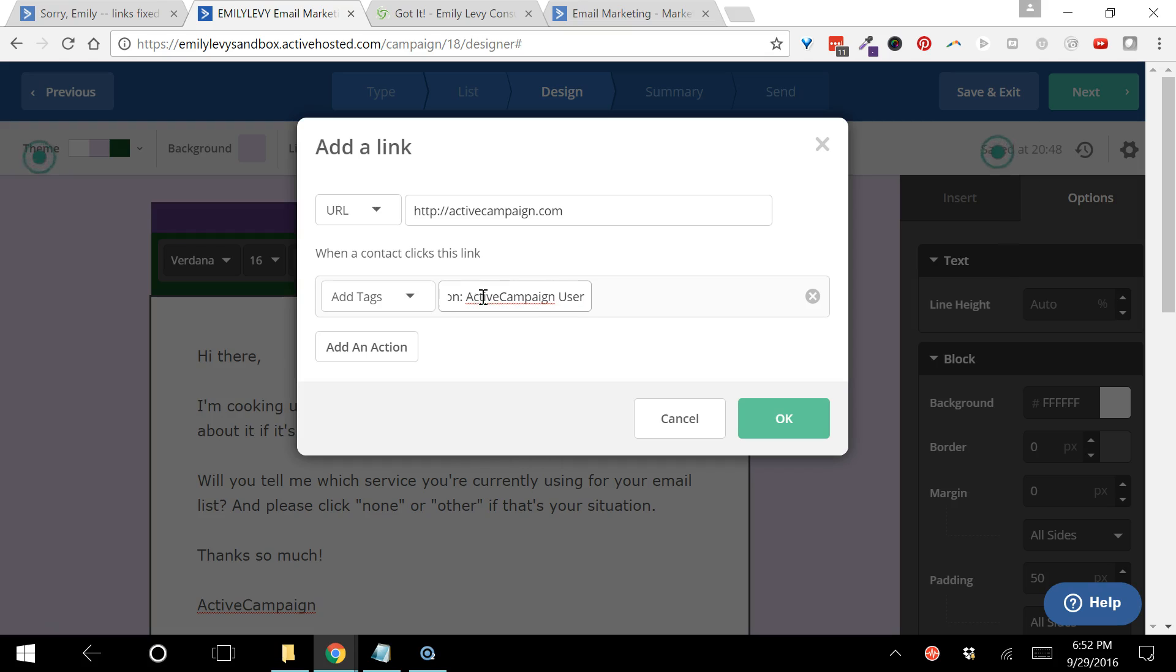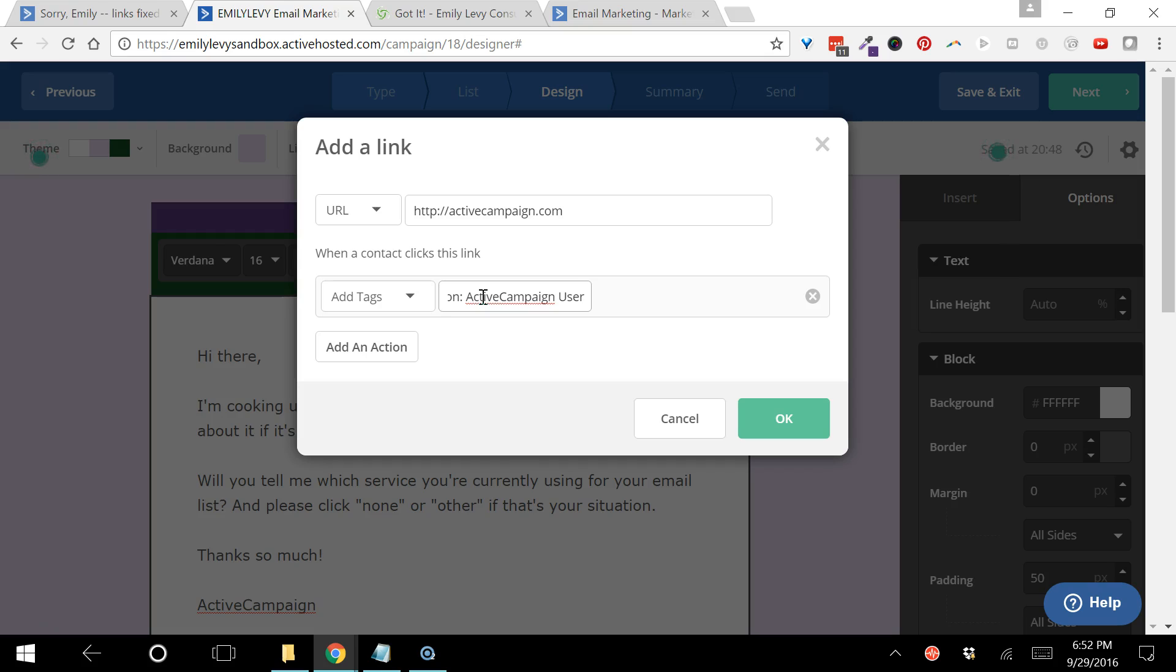In this case I'm going to add a tag that says segmentation ActiveCampaign user. I use that segmentation word at the beginning because this is something I'm going to use to segment my list - if I wanted to send something only to people that told me they're ActiveCampaign users. I like to keep all the tags that have that purpose together, so I use the word segmentation at the front so I can alphabetize them and all the segmentation tags will be together.